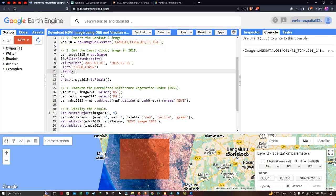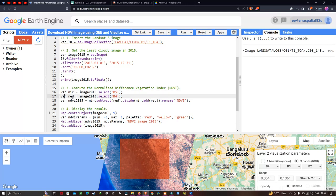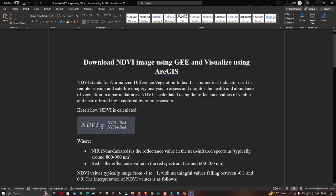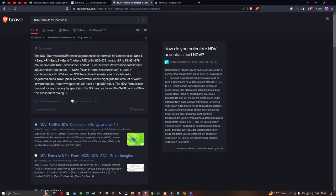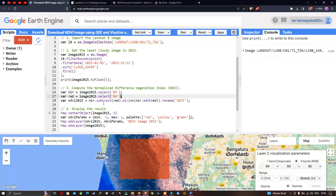We define a variable nir equal to image2015.select('B5'), where Band 5 refers to the near infrared band. Similarly, we define red equal to image2015.select('B4'), where Band 4 is the red band. The NDVI formula is Band 5 minus Band 4 divided by Band 5 plus Band 4.